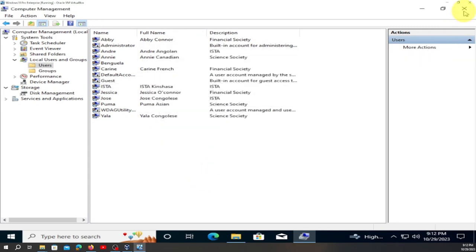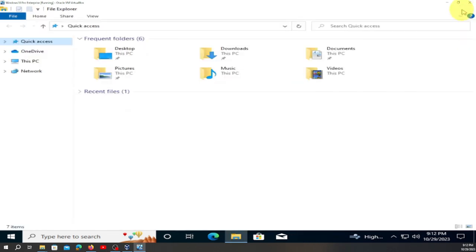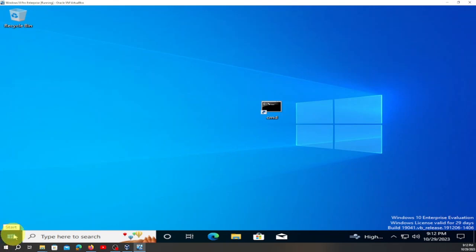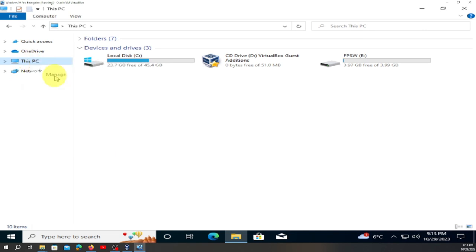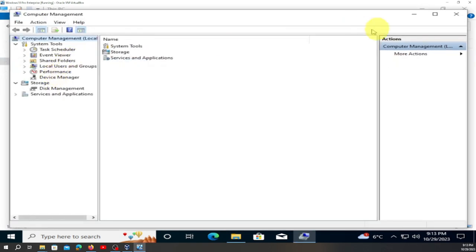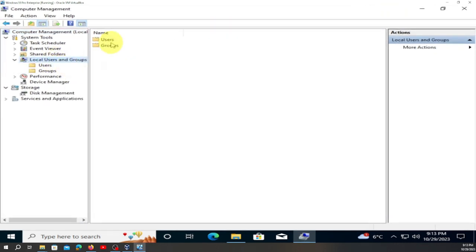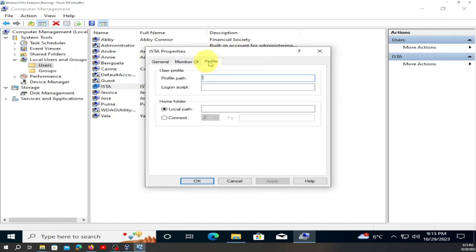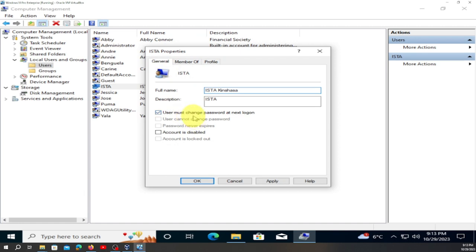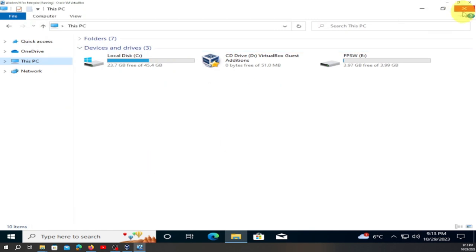Sign out and close this. When you log in next time, you'll be prompted to change the password. To recap: double-click 'This PC,' right-click, go to 'Manage,' go to 'Local Users and Groups,' find Easter, double-click, and check 'User must change password at next logon.' Click 'Apply' and close, then restart.